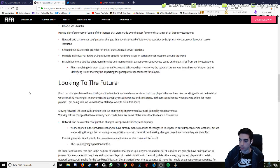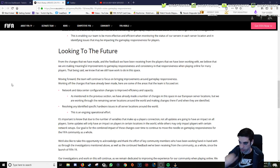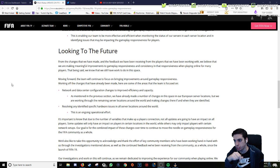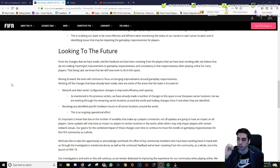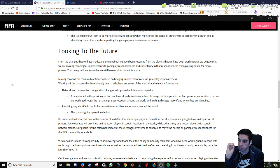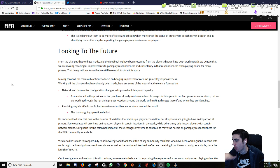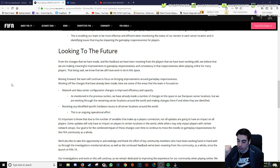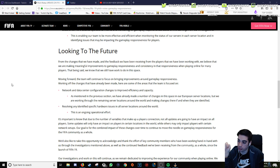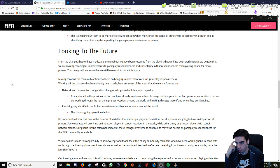Established more detailed operational metrics and monitoring for gameplay responses. Looking to the future. Oh my god, this is a post, boys. From the changes that we have made and the feedback we have been receiving from the players, we believe that we are making meaningful improvements to gameplay responsiveness and consistency for many players. Dude, this is like—people have no idea what this stuff means to me.